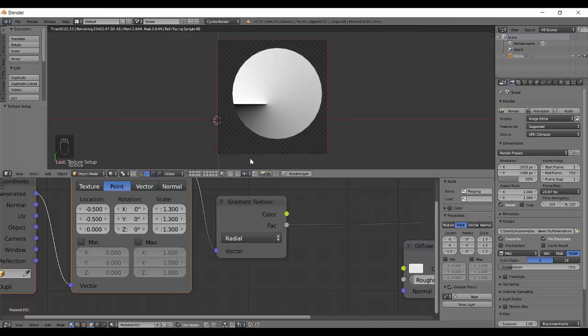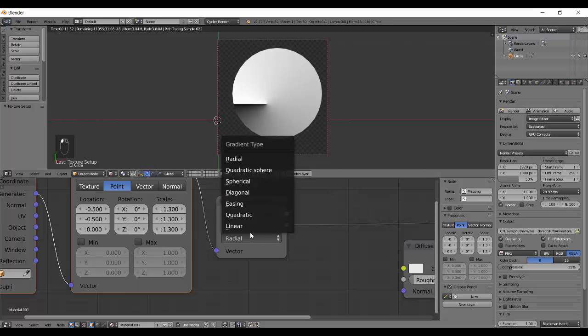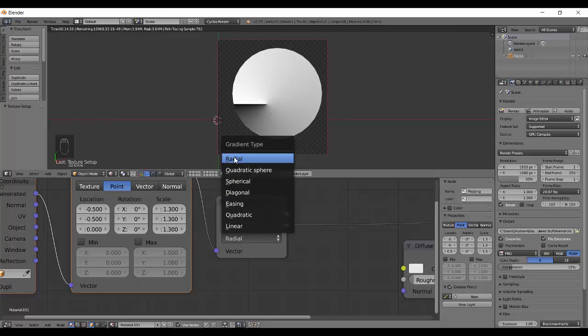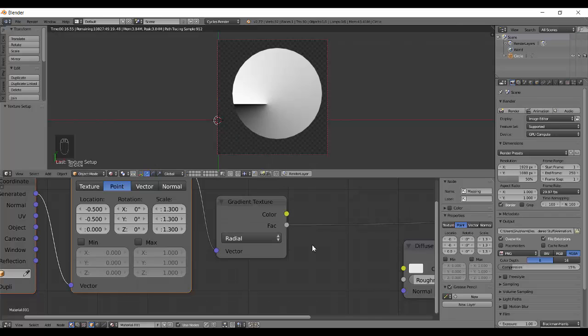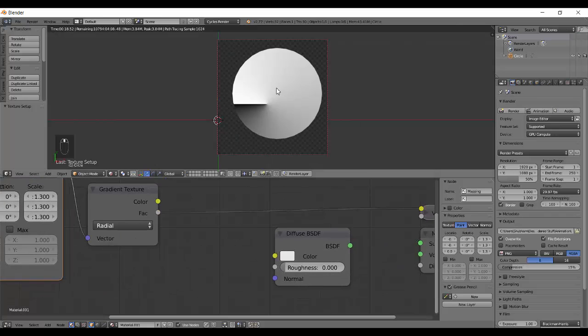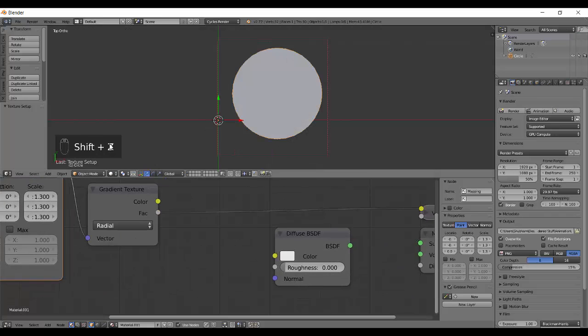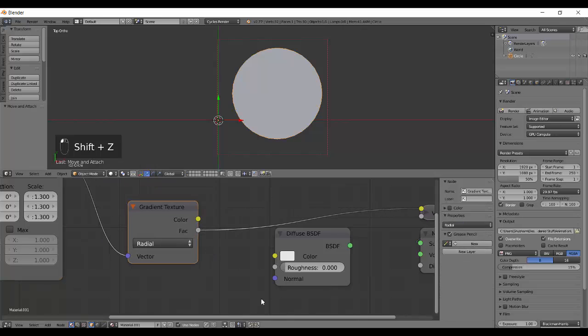Radial is actually doing something really different. It actually gives you a bend. So it's not that useful. Basically, most of them are this, excluding the radial. That's basically the gradient texture.